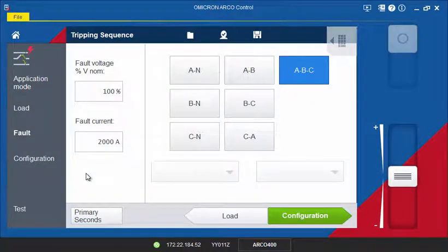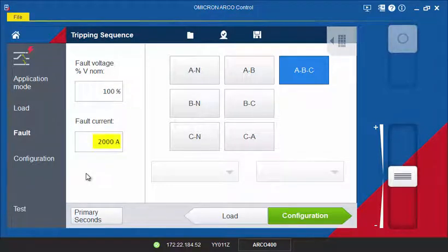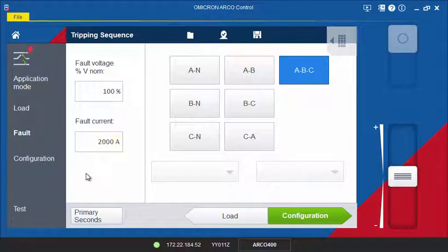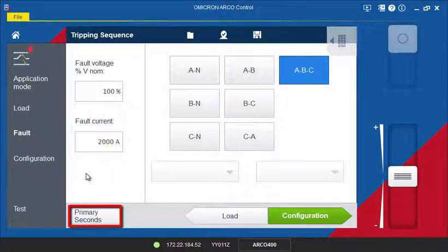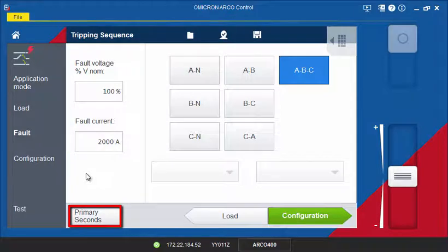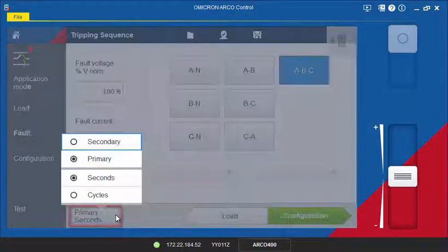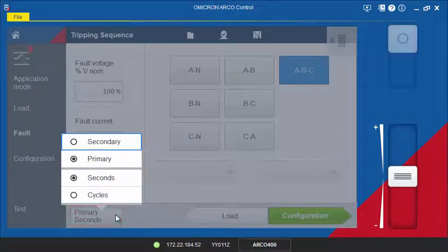In each tool, you have the option of working in either primary or secondary values and seconds or cycles. This is done from the Primary, Seconds button located at the bottom left-hand corner of the screen and by selecting the value to be displayed.